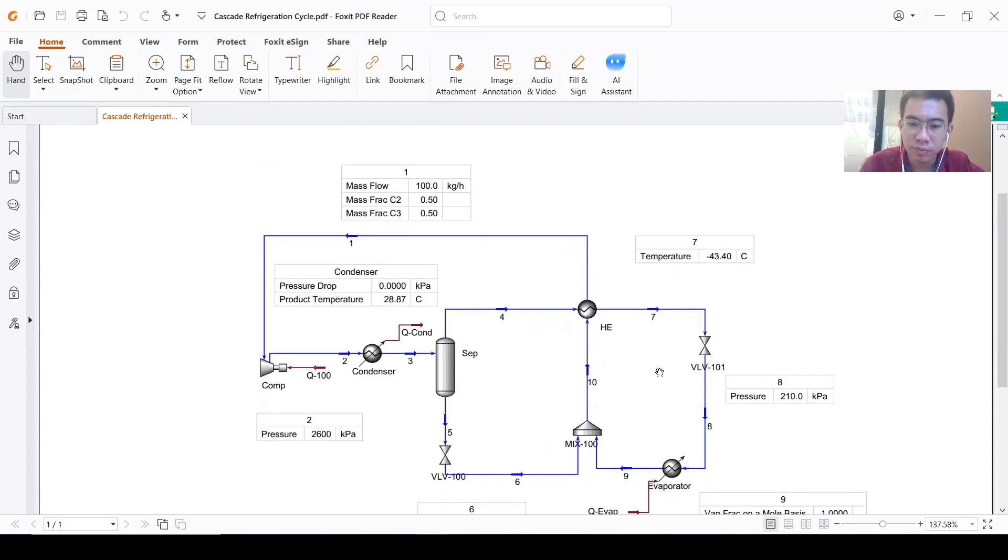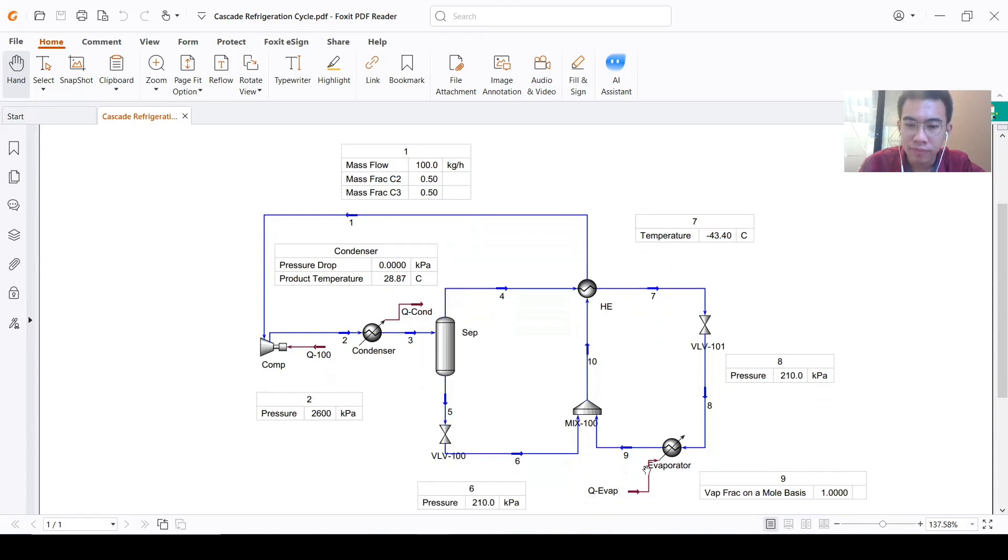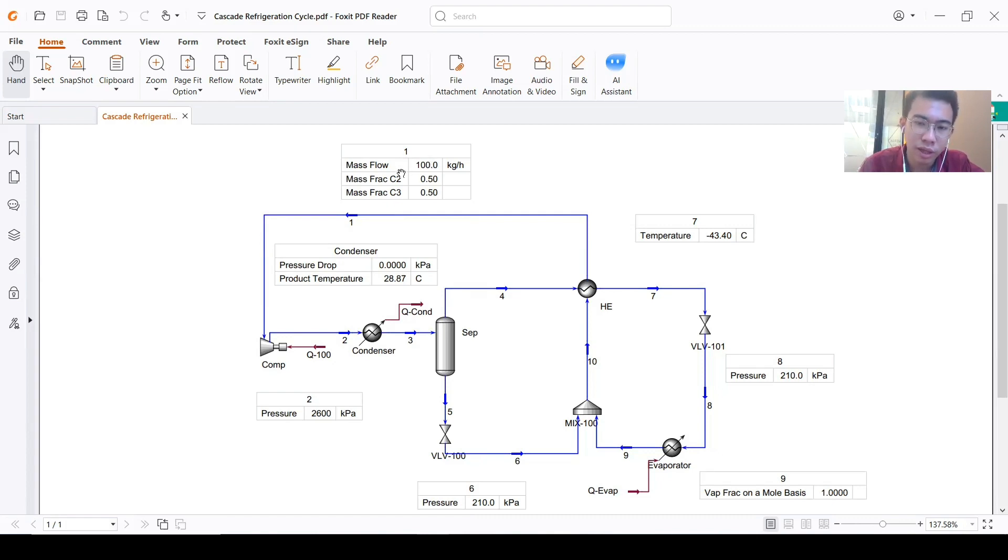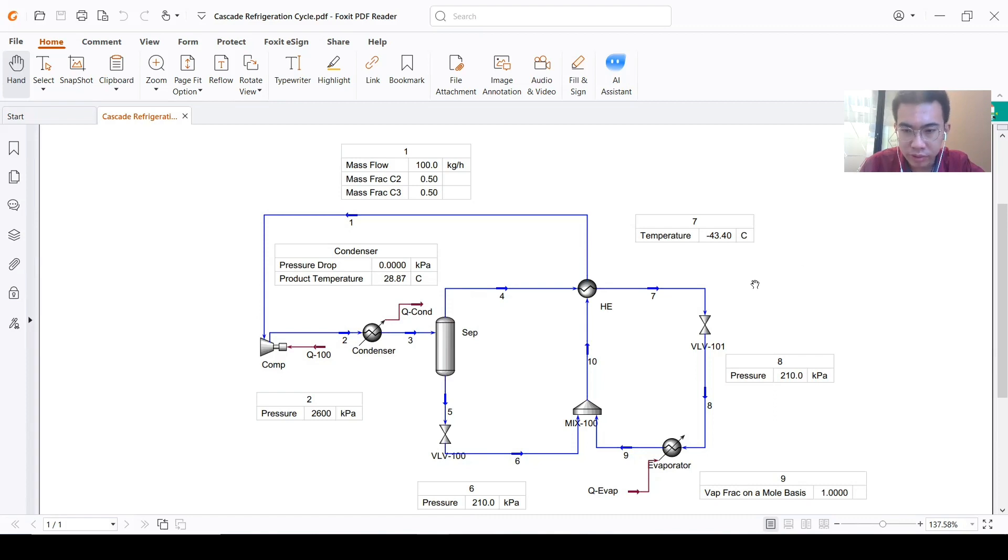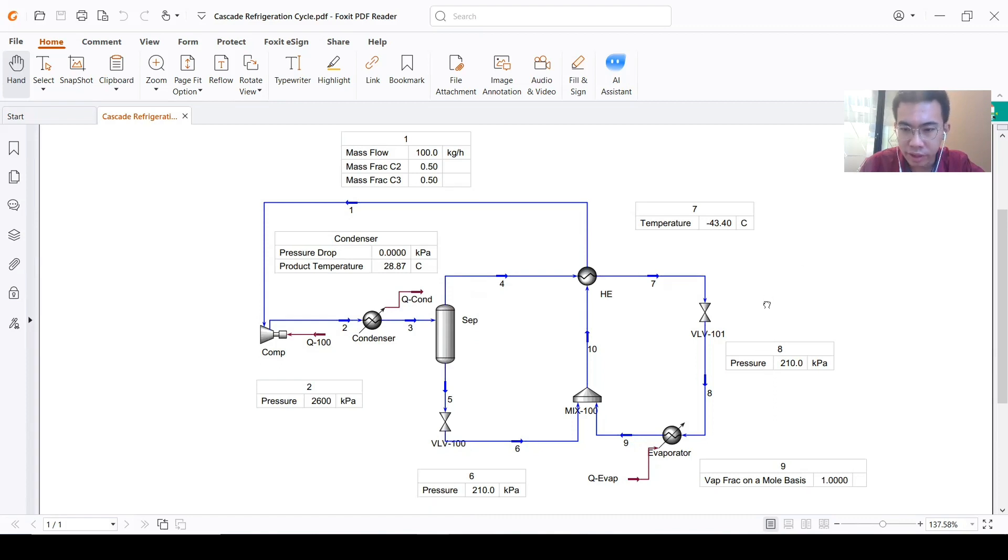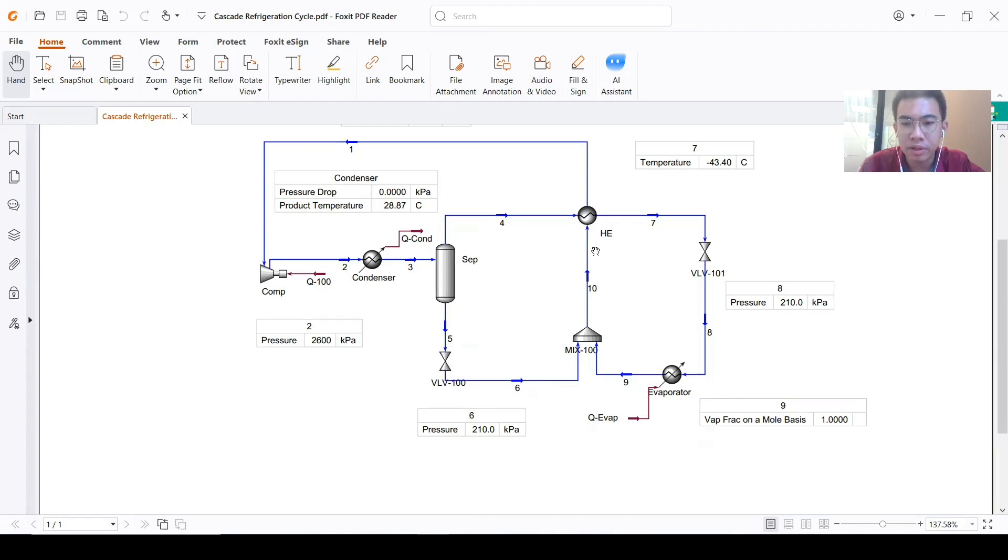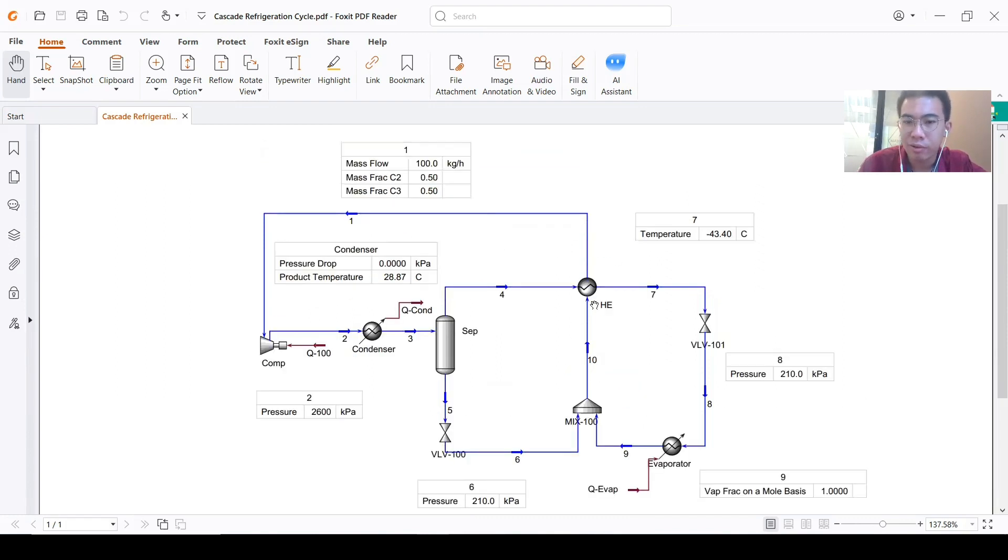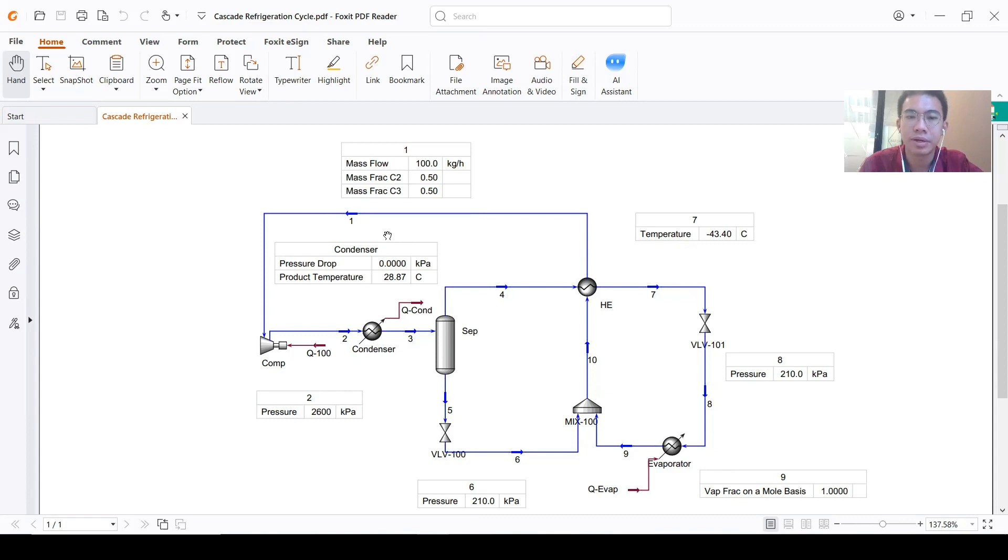We will choose between these two. The first choice is number one—we know the mass flow and compositions but don't know the temperature. Actually, because the pressure drop in the evaporator and number six is 210, it will be mixed to stream number ten with the same pressure or less. We assume the heat exchanger has zero pressure drop, so we know the pressure here in number one. The only thing missing is the temperature.